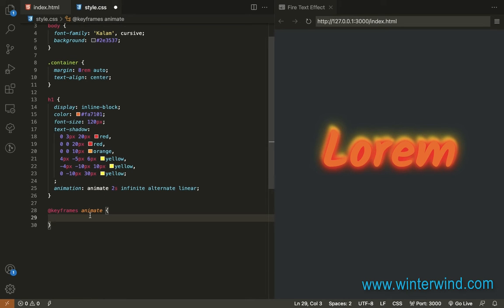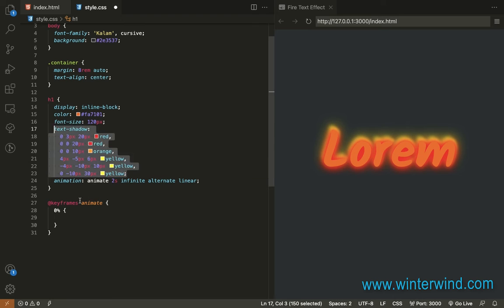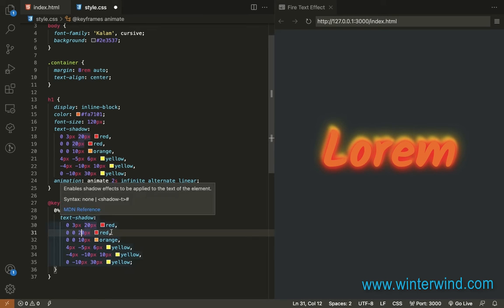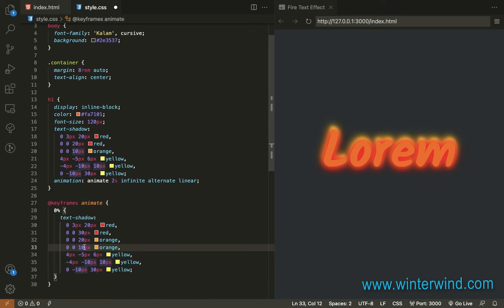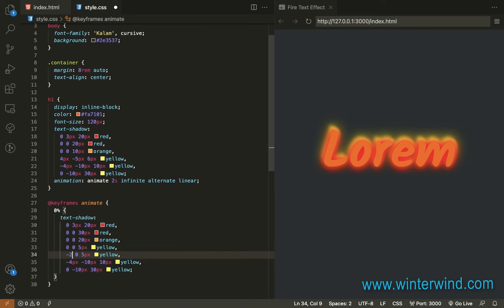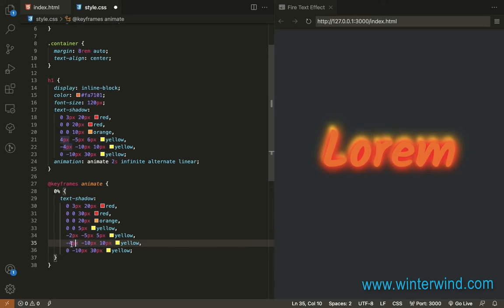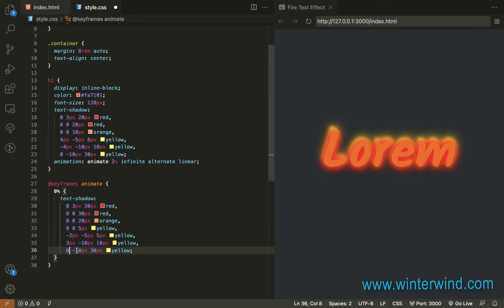For the next part, I'll be adding the values for the animation.